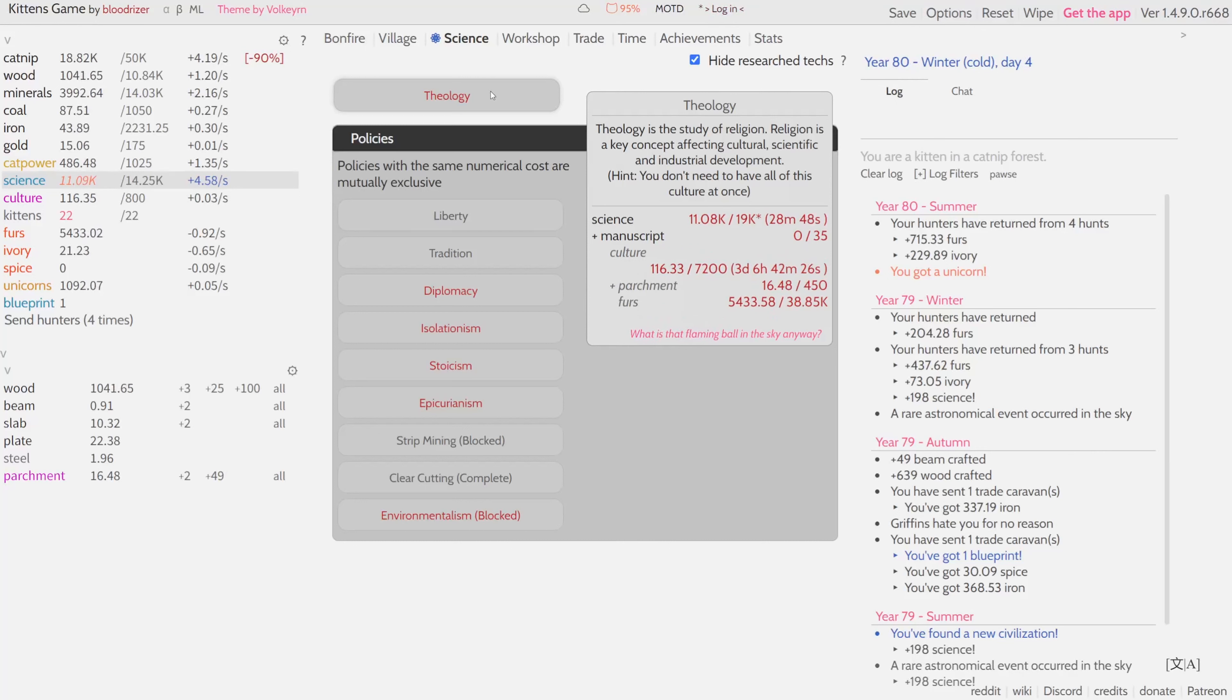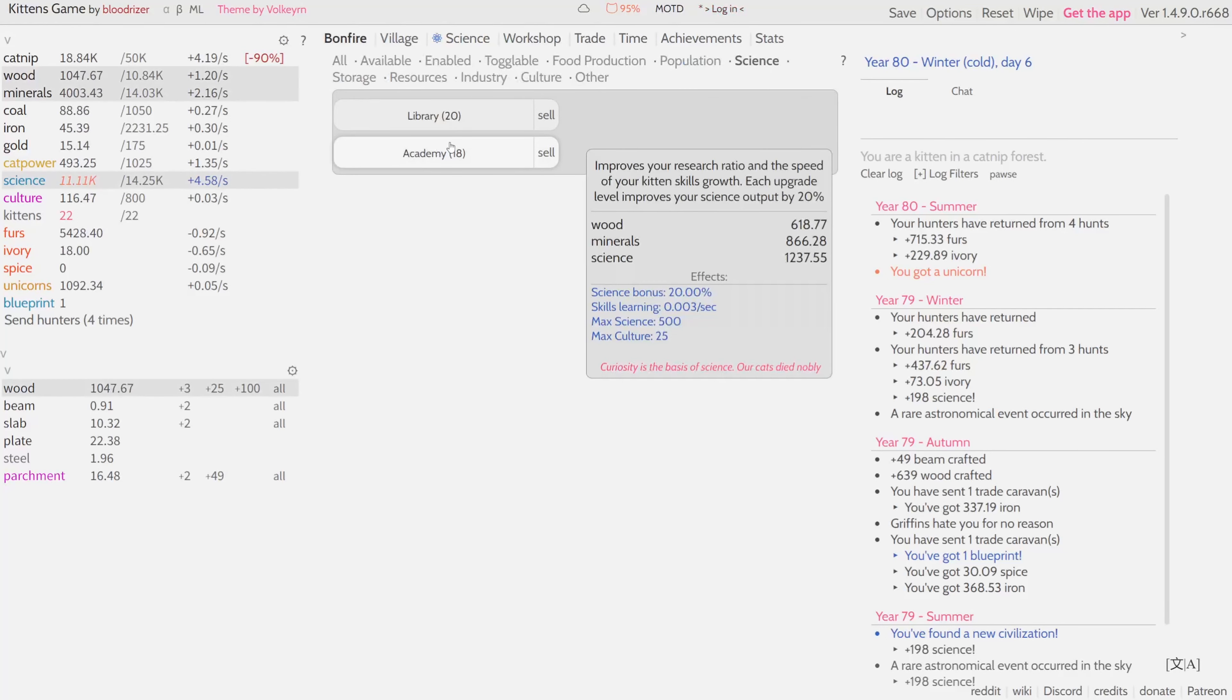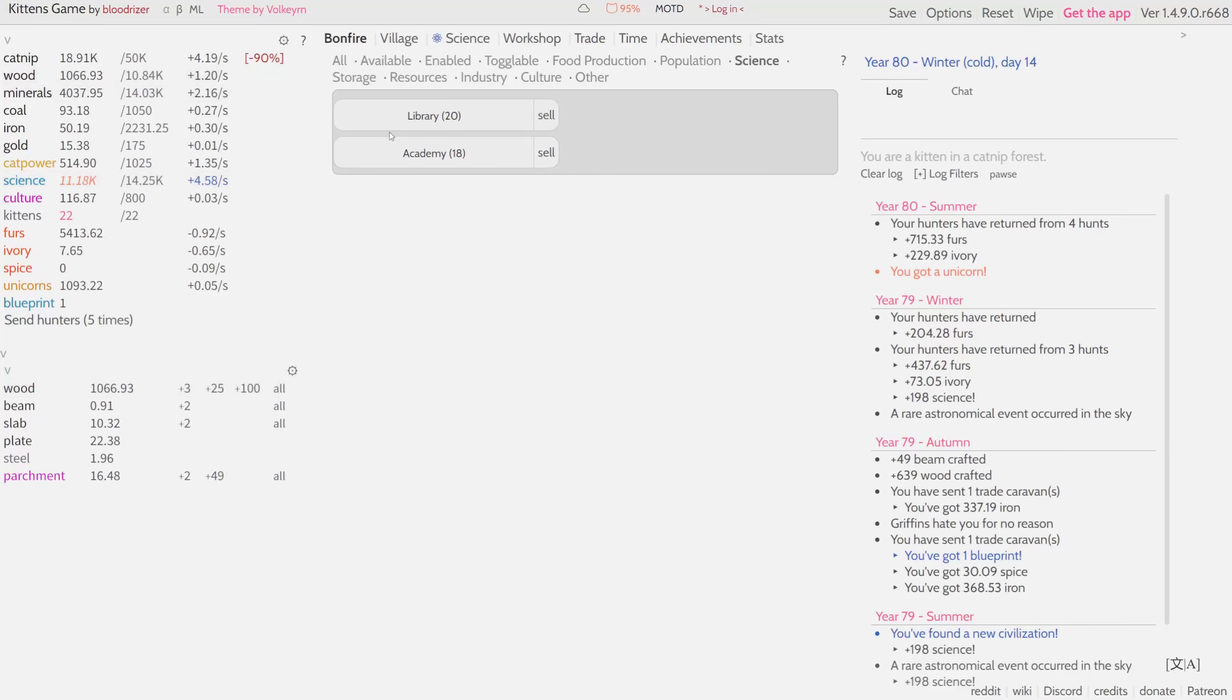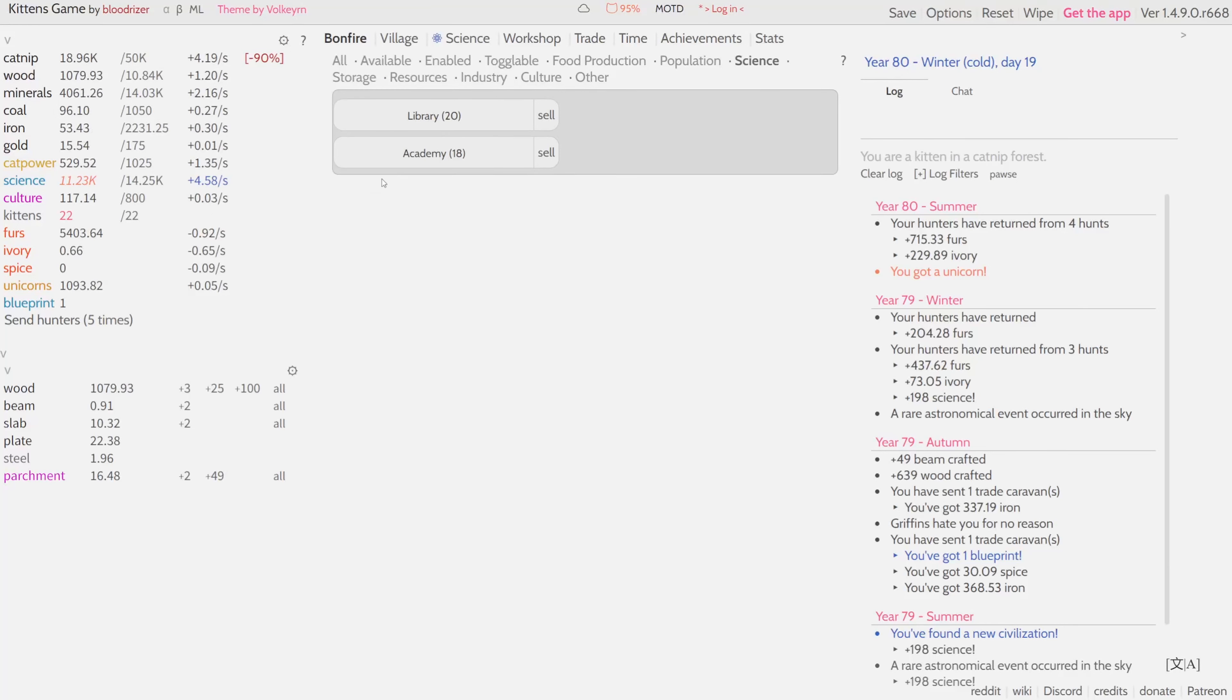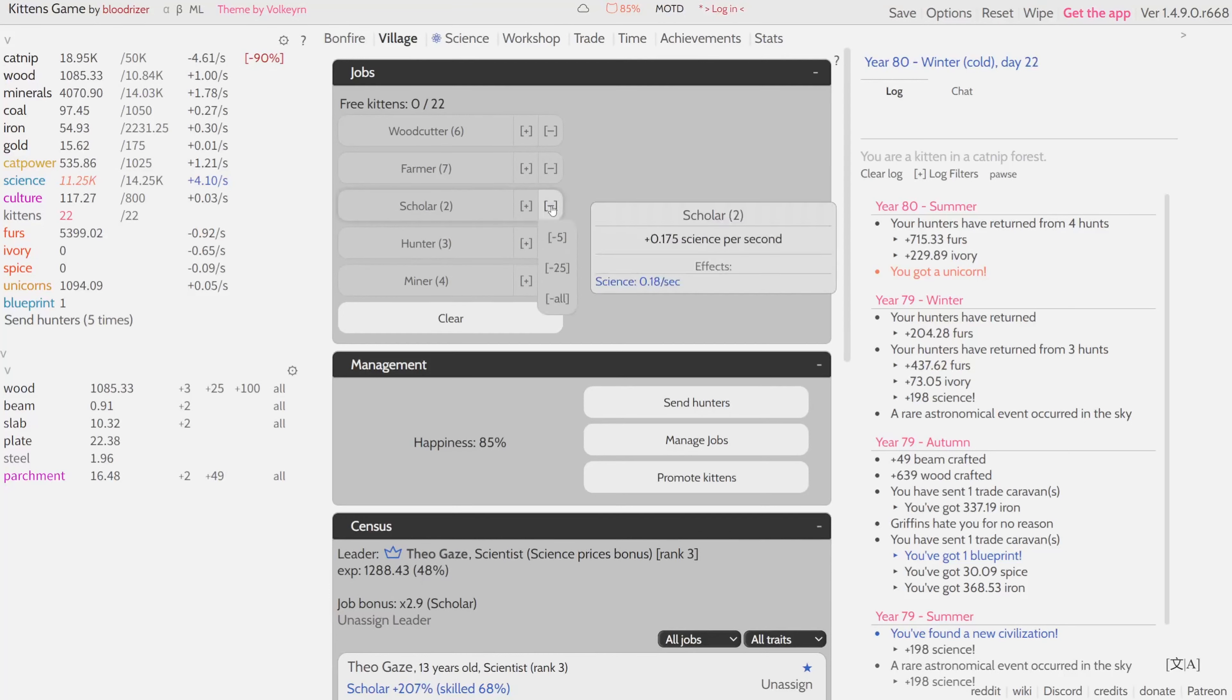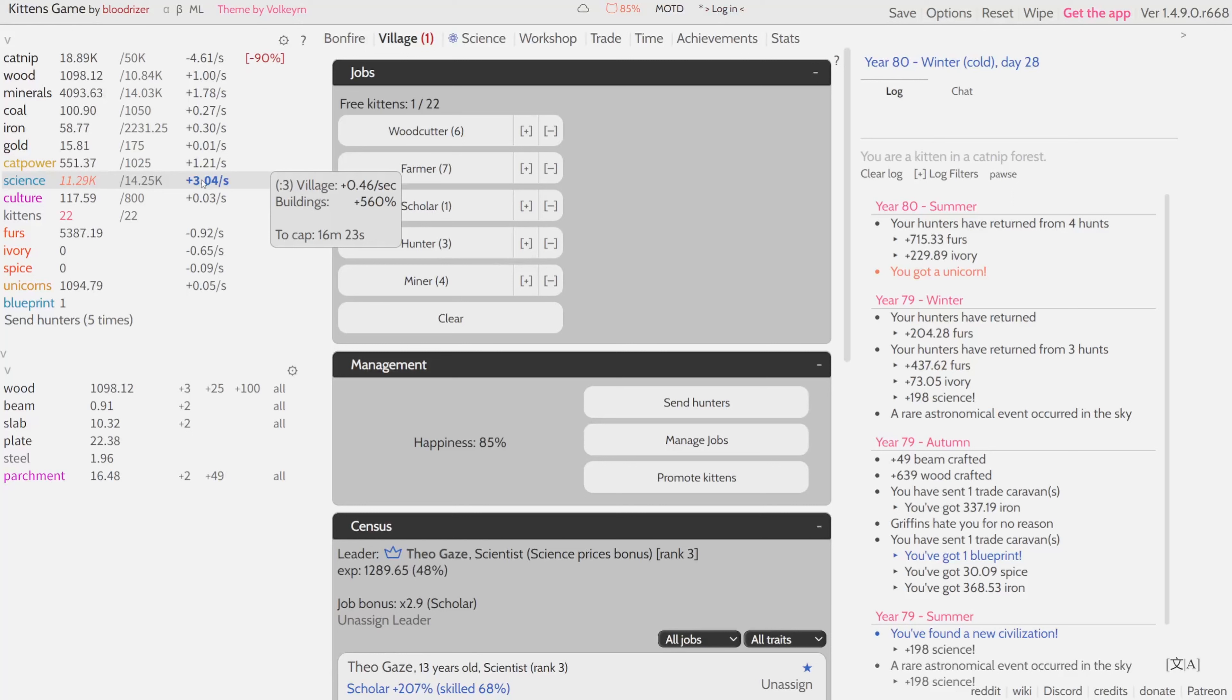We can do it by buying more academies, and the second thing is we can actually reassign one of our scientists to do something more important for the present moment. For example, maybe we want to produce more wood right now.